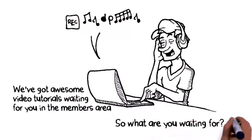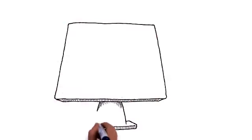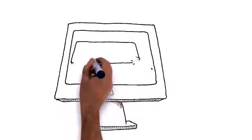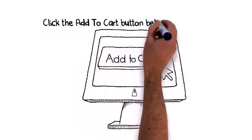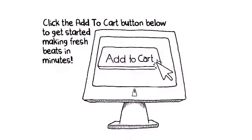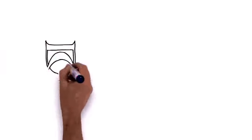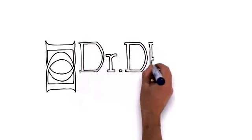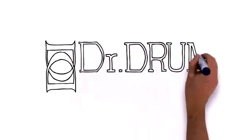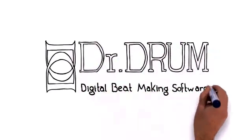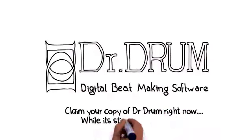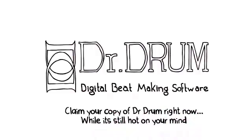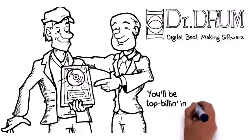So what are you waiting for? It's time to show off your talent that's waiting to bust out. Click the Add to Cart button below to get started making fresh beats in minutes. But you better act quick. This amazing price is not going to last long, so click the Add to Cart button below and claim your copy of Dr. Drum right now while it's still hot on your mind. You'll be top billing in no time.